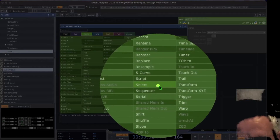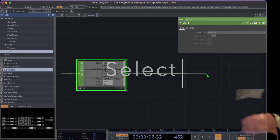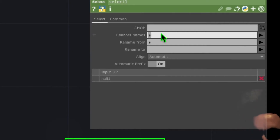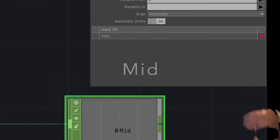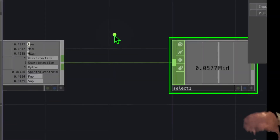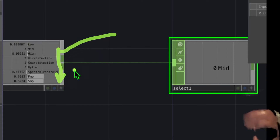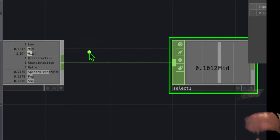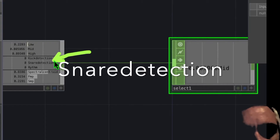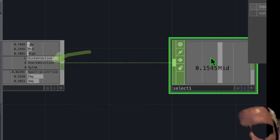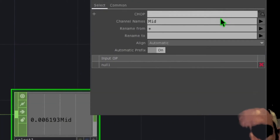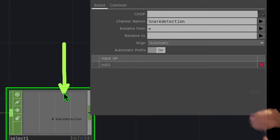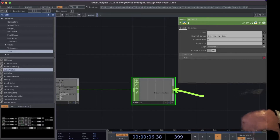Right-click on the output of the Null operator and under CHOPs click 'Select', placing it to the right. Click the Select operator and under Channel Names type 'mid' and press Enter — you'll see only the mid channel. You can type any channel name from Audio Analysis here. For example, type 'snare detection' and press Enter to see the snare being detected.